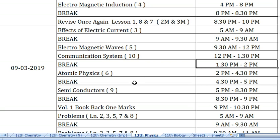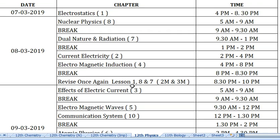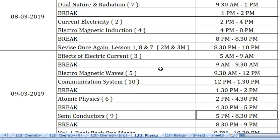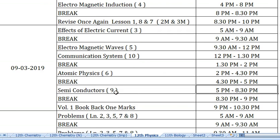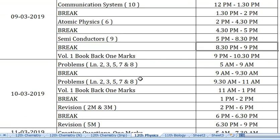From 4:30 to 5 pm, study Semiconductors. So on the first day one lesson is done, next day four lessons, total five lessons — lessons 9, 3 and 5 complete. From 5 o'clock to 8:30 pm continue Semiconductors. This last lesson has circuit diagrams, so draw and practice them. These are worth 2 or 3 marks. After the break, do book back 1-mark questions.